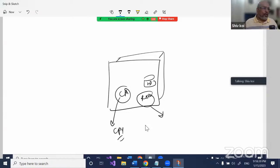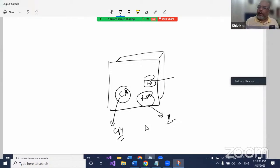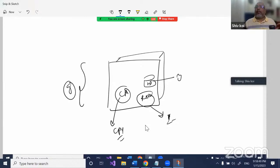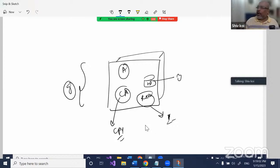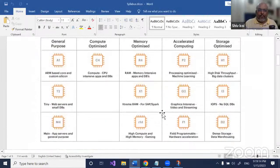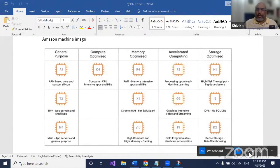If you have a lot of input-output — saving and reading from hard disk — there's another type of instance. Someone might say in general they want a good machine, so there's a general purpose type. Also, you may want an accelerated machine — for example, a lot of graphics like 3D models or games, where you need good GPU power. So depending on the different components of a physical machine, Amazon has created different kinds of instances.